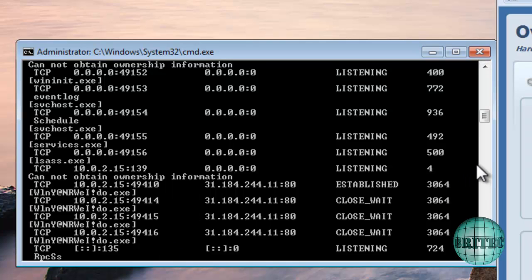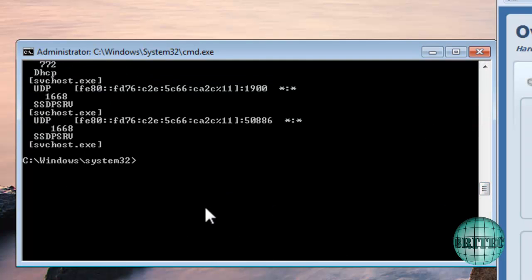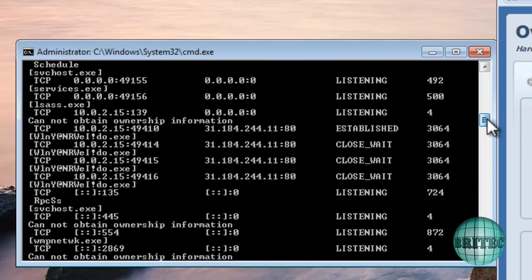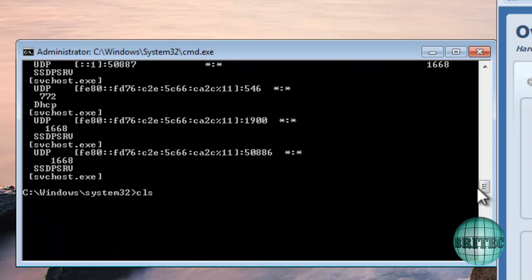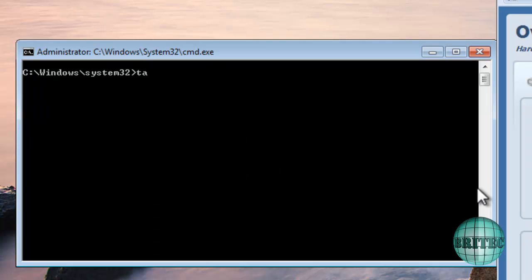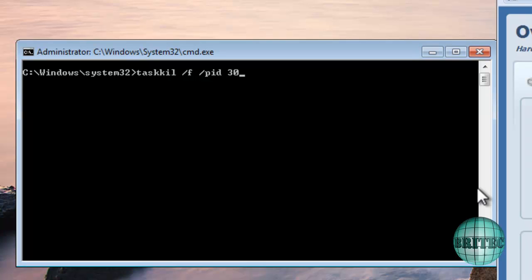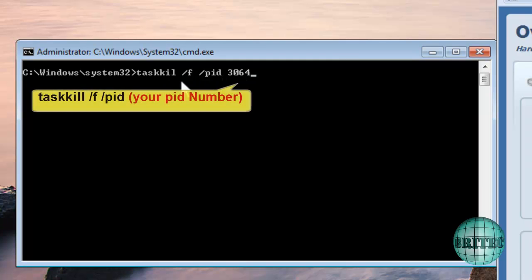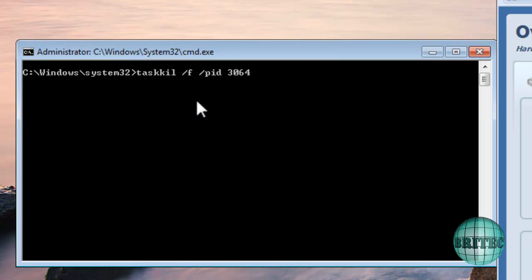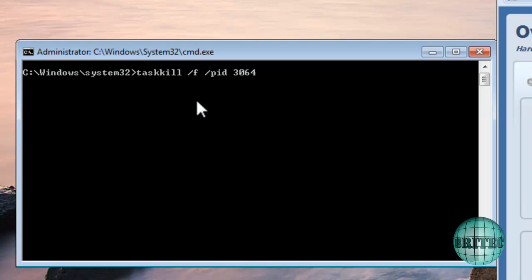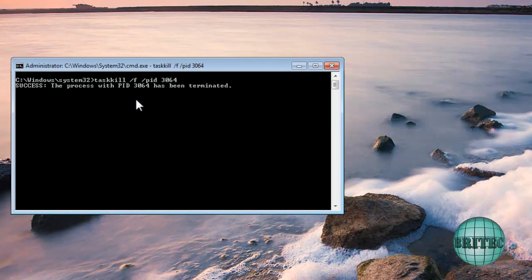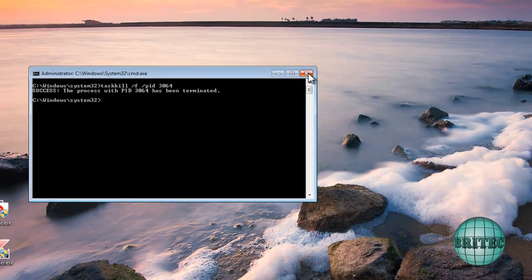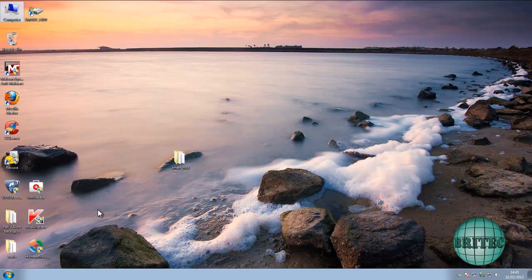Let's clear the screen. The PID number is 3064, so type 'CLS' to clear the screen, then use 'taskkill /PID 3064 /F' to force kill that process. Make sure you include the extra L in 'taskkill' — sorry about that, the keyboard sucks. Press Enter and that should kill that process off.